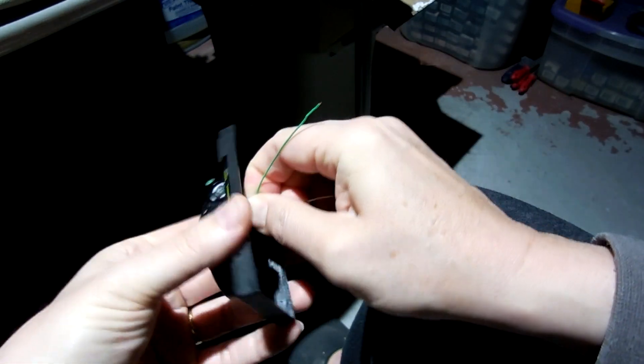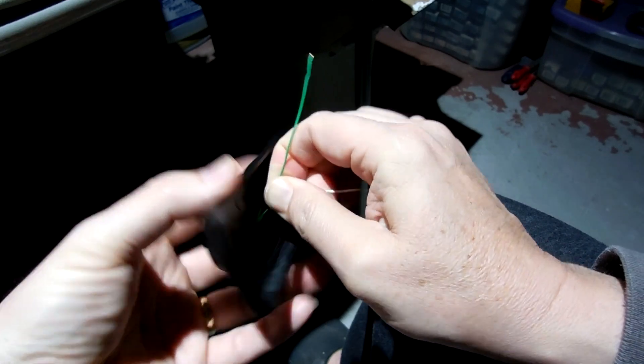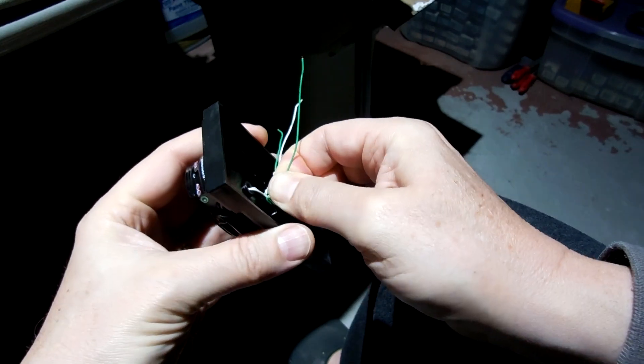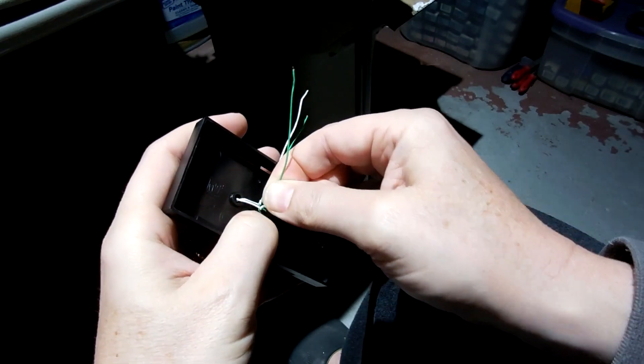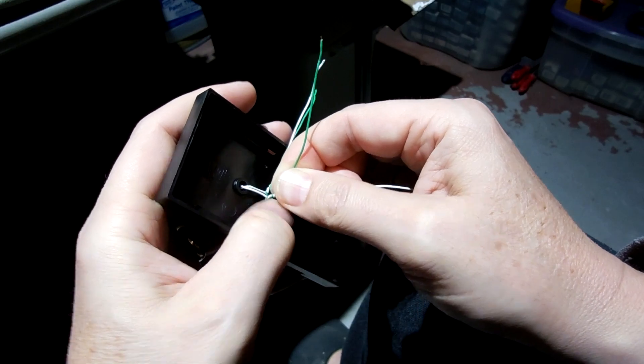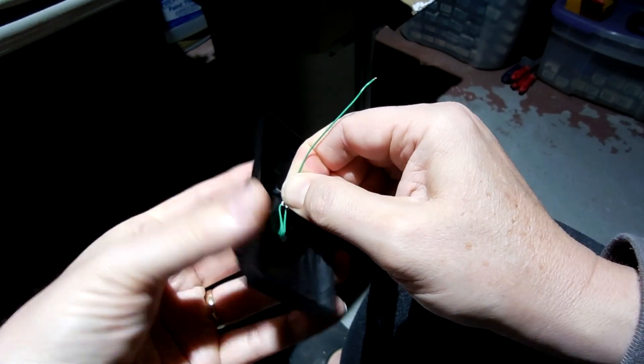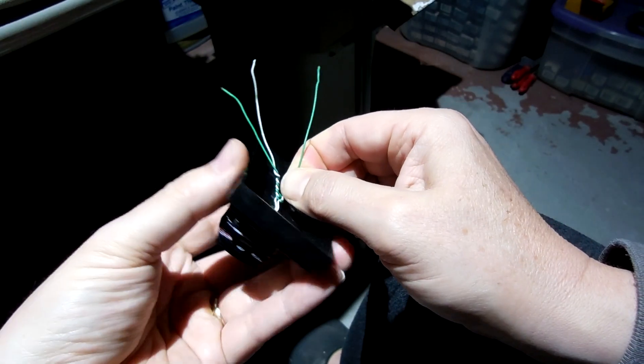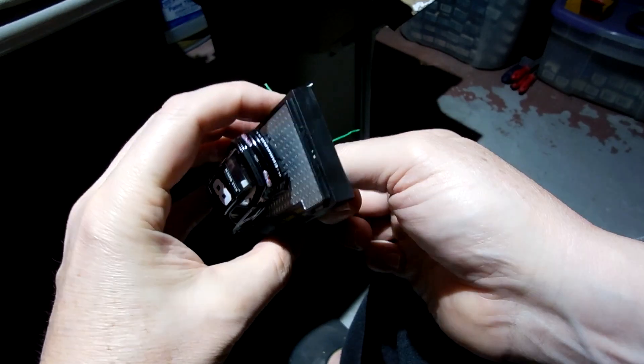Just getting it twisted. I'm really squeezing my fingers because I want it twisting at the bottom down here and not up at the top. So I want that pulling it together.